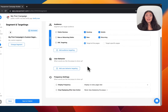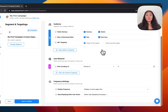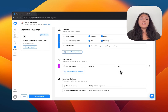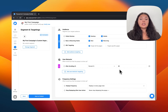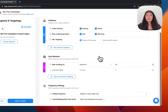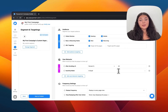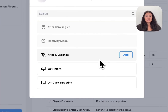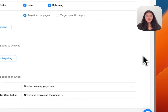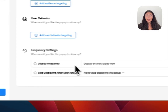We have user behavior targeting. For example, you can add 'After Scrolling X Percent' targeting — let's say 20%. So when a visitor scrolls 20% of your website, your pop-up campaign will be triggered. We also have inactivity mode: if someone is inactive on your website for, say, five seconds, the pop-up will trigger. Other options include 'After X Seconds,' exit intent, and on-click targeting.